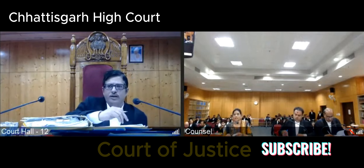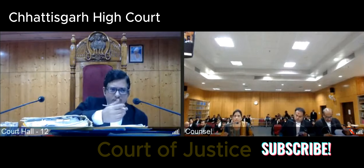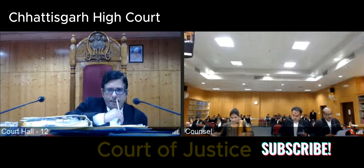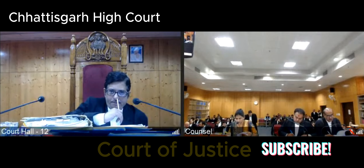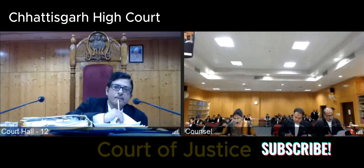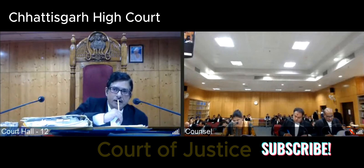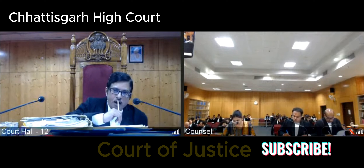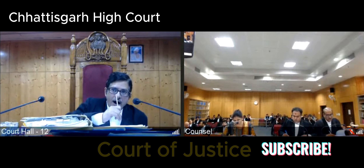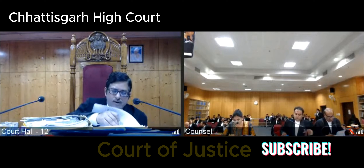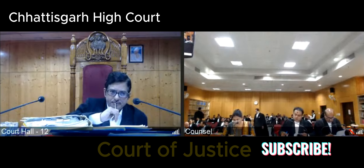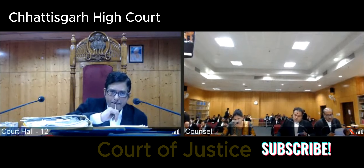Please read out the order of termination. Kindly see page number 49 of paper book. The government of Chhattisgarh, accepting the recommendation of the Honourable High Court of Chhattisgarh made in accordance with sub-rule 4 of rule 11 of the Chhattisgarh Lower Judicial Services Recruitment and Condition of Service Rules 2006, for termination of services of Kumari Akanksha Bhardwaj, member of lower judicial service presently posted as civil judge class 2, Kanker, hereby terminates the service of the above-mentioned Kumari Akanksha Bhardwaj with immediate effect.